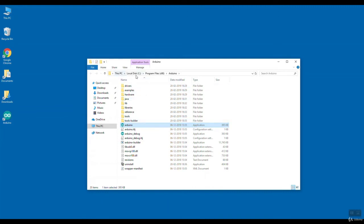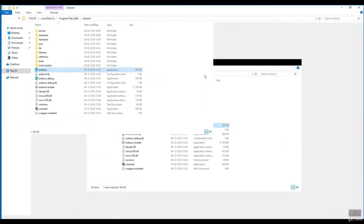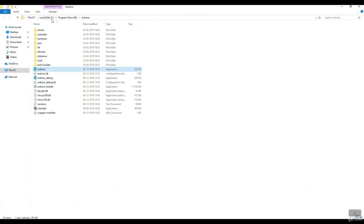You will find this. This is installed in C program files x86 Arduino. So here this is the Arduino EXE file.